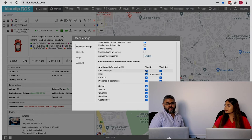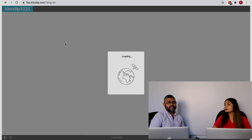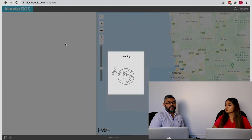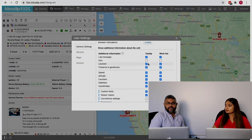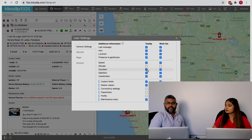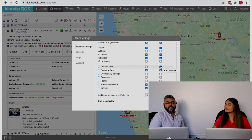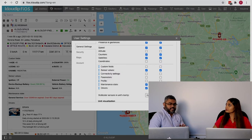You can probably remove the icon — let me show you. It will ask you to refresh your page. When you come back, you will not see the vehicle's icon, which gives you more room for information. You can also remove altitude, counters (odometer and engine hours), coordinates, and custom fields. Like this, you can enable or disable the information you want to see in the work list as well as in the tooltip when you take your mouse over a unit.